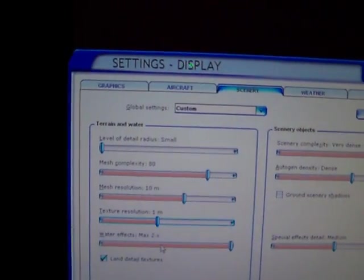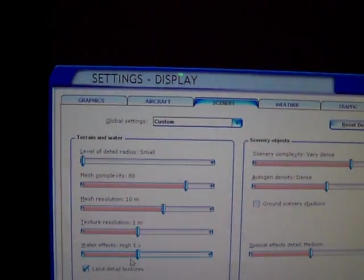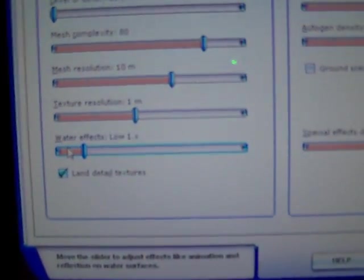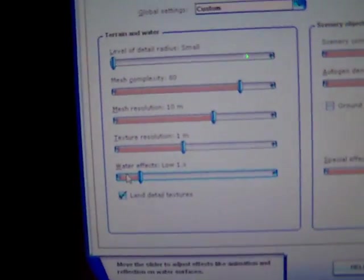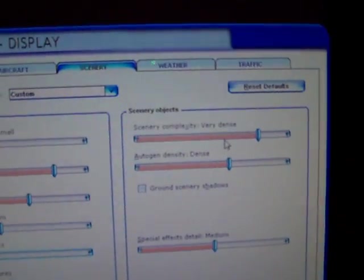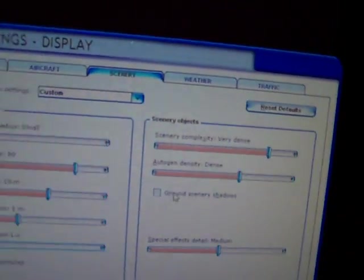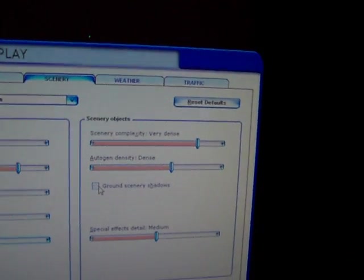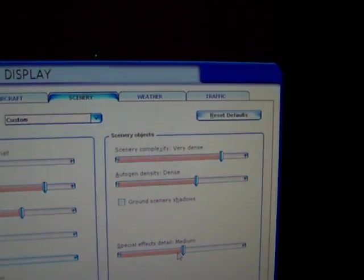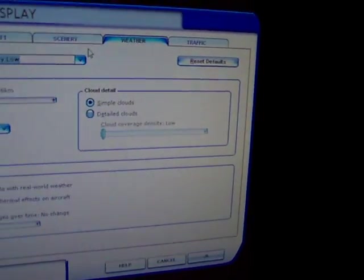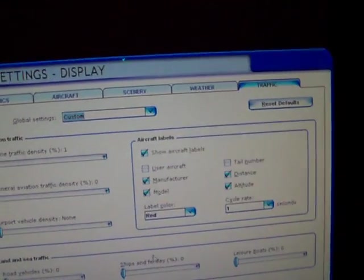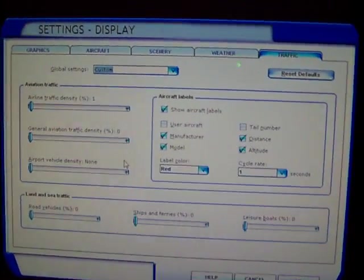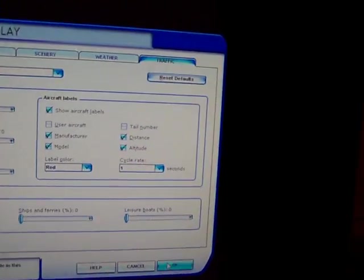Water effects, you want to set that to low 1X. It actually looks realistic. It doesn't look that bad. It's the only thing you're going to have to sacrifice is your water graphics. Land detail textures, you want to check that. Scenery complexity, very high. Origin dense, don't check ground scenery shadows. It's useless, you're really not going to look at the shadows. I personally don't give a damn about them. Special detail effects, set that to high. Weather, just set the global settings to medium high. It doesn't look any different from ultra high. Traffic, that's your choice. Traffic doesn't make a difference with frames for me. I prefer not to have traffic because FSX traffic is just really annoying.